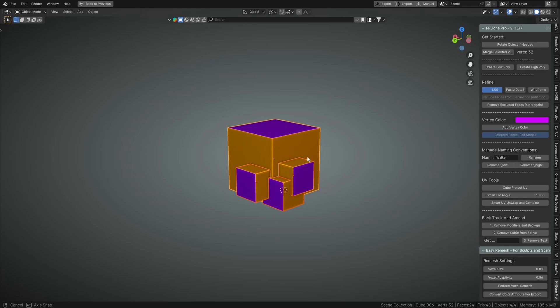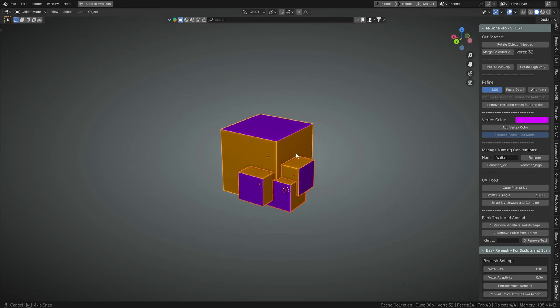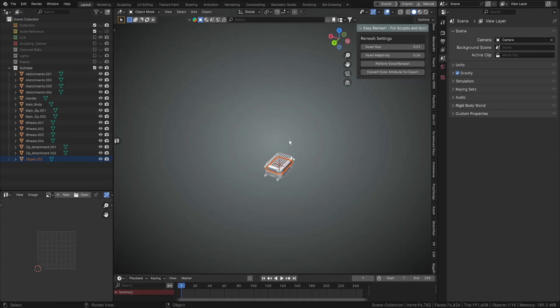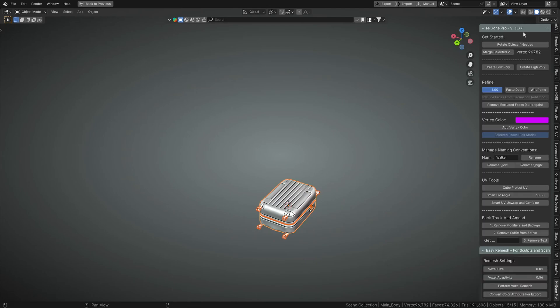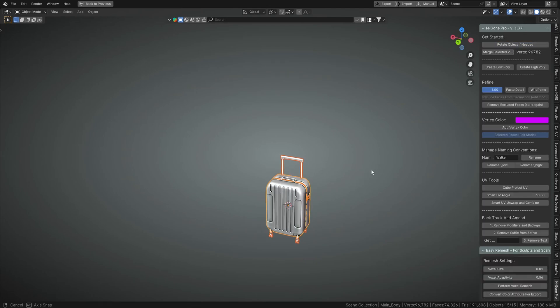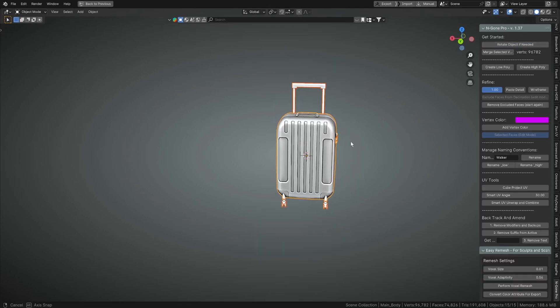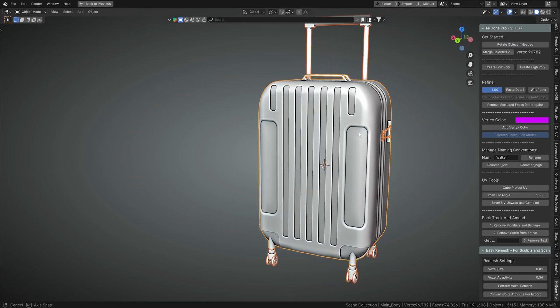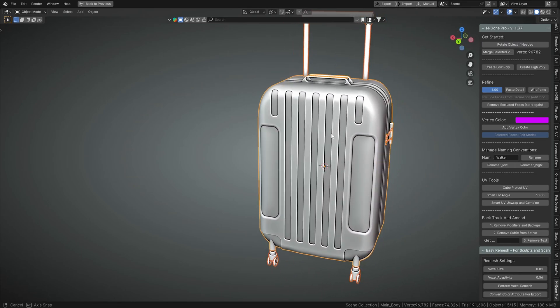That being said, we can go and have a look at a more advanced example. We'll get the suitcase up and we'll just select it and we'll rotate it so it's standing up, because that came in from Plasticity.